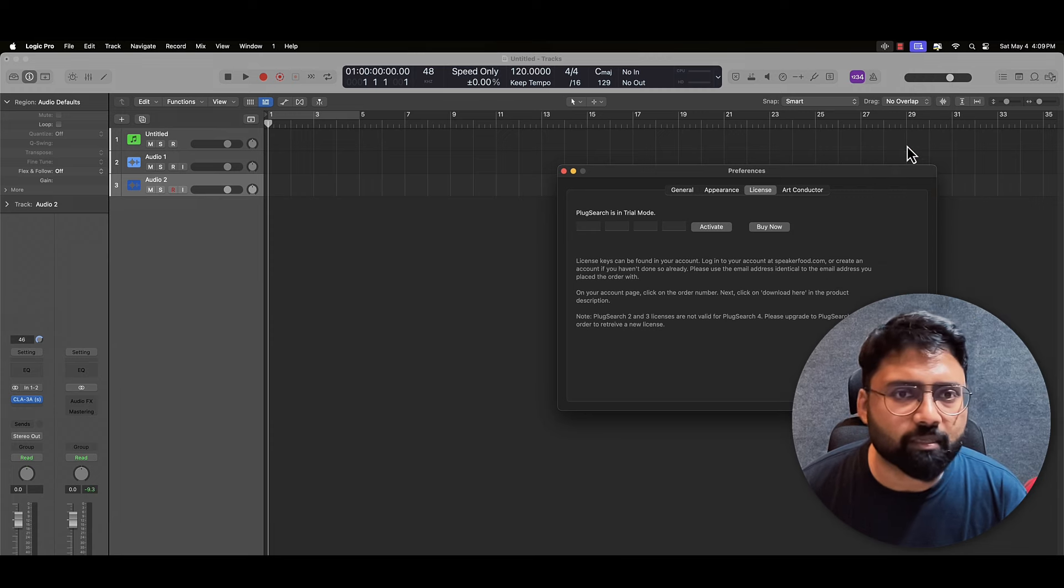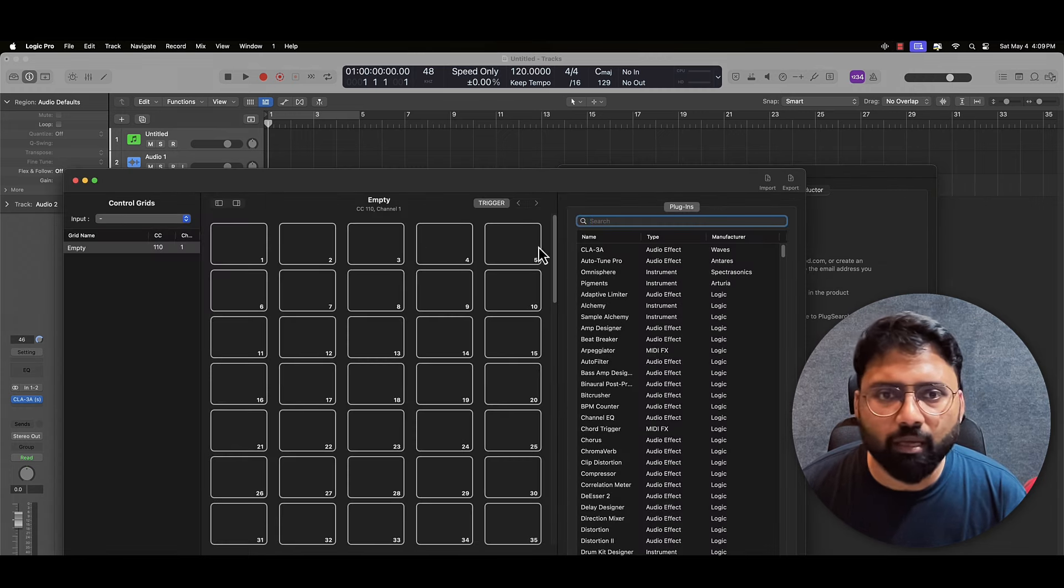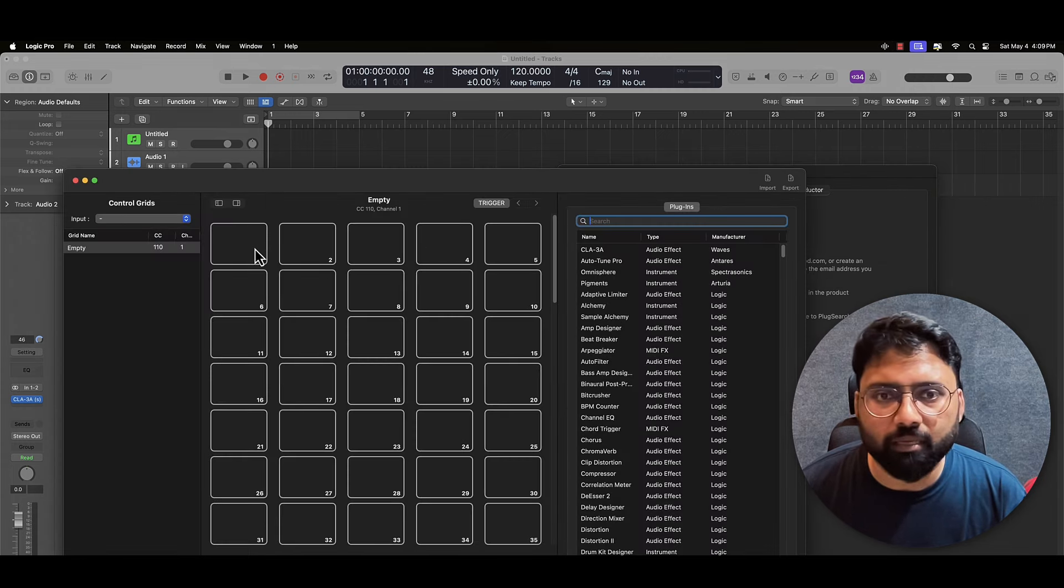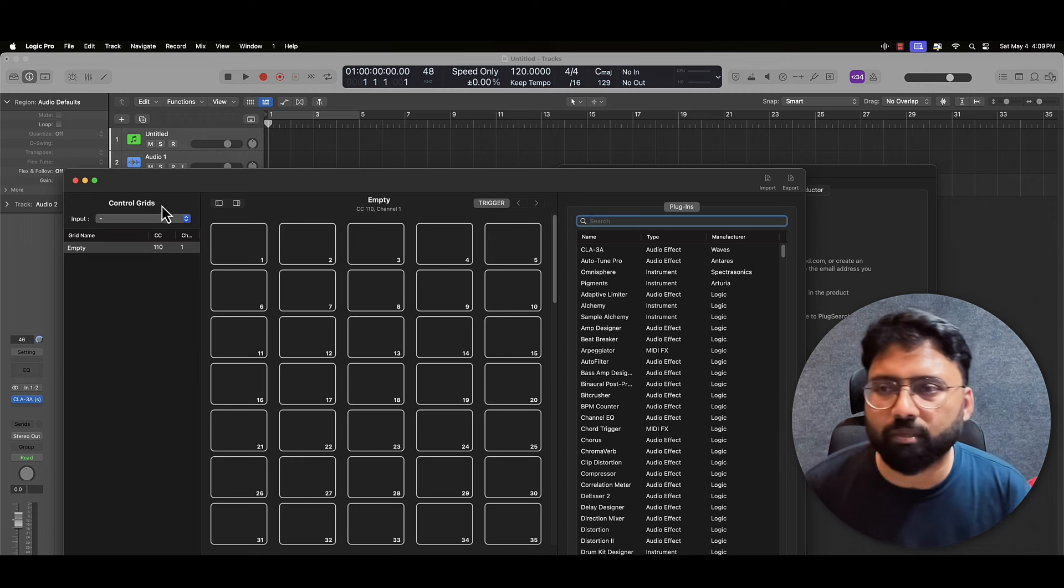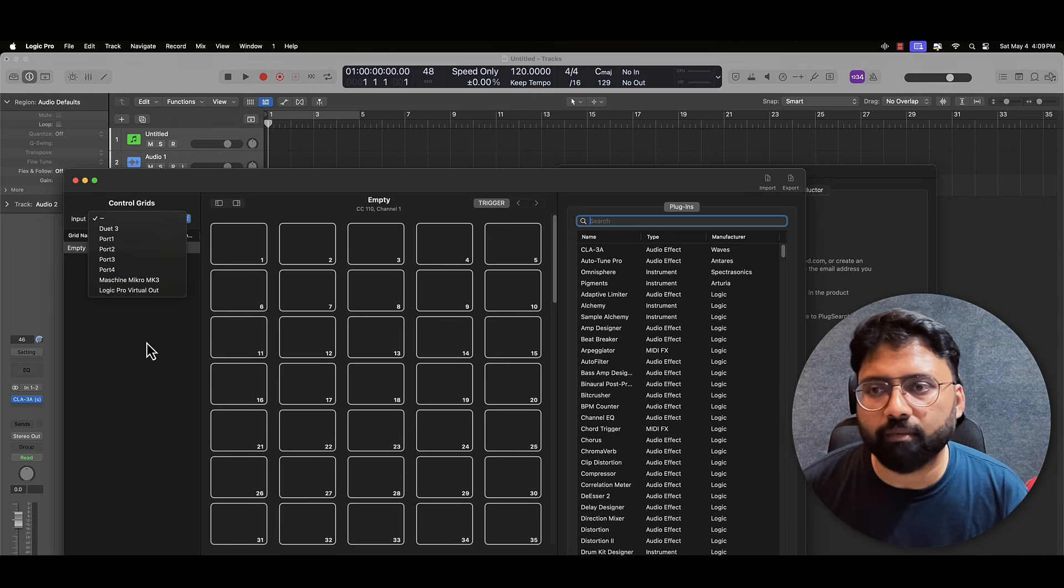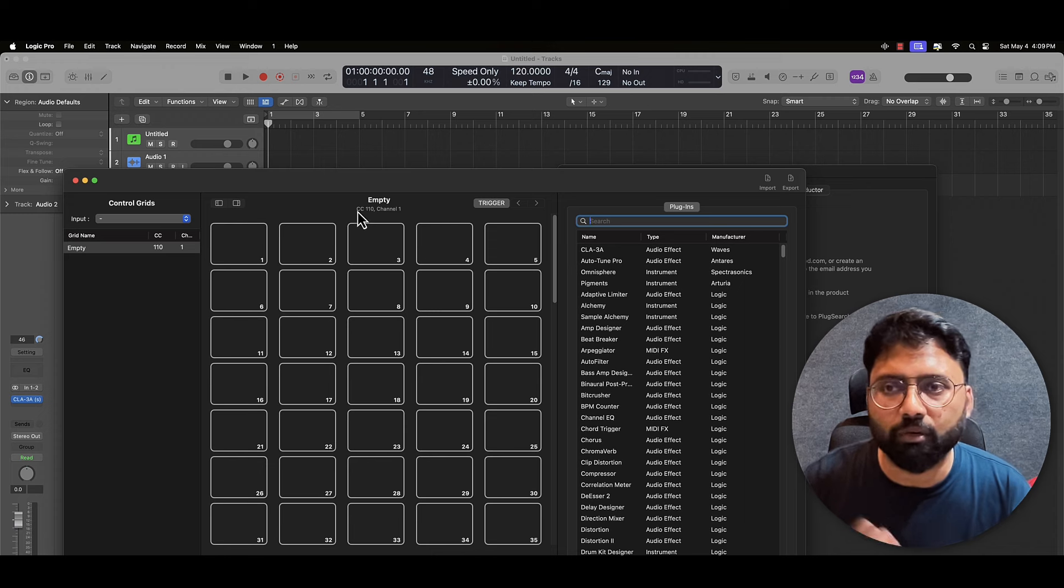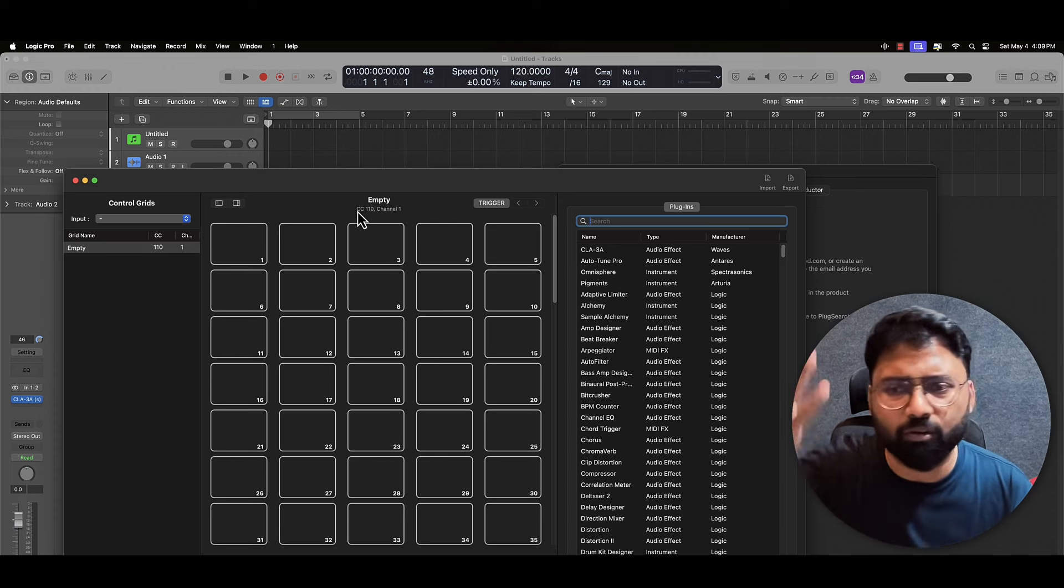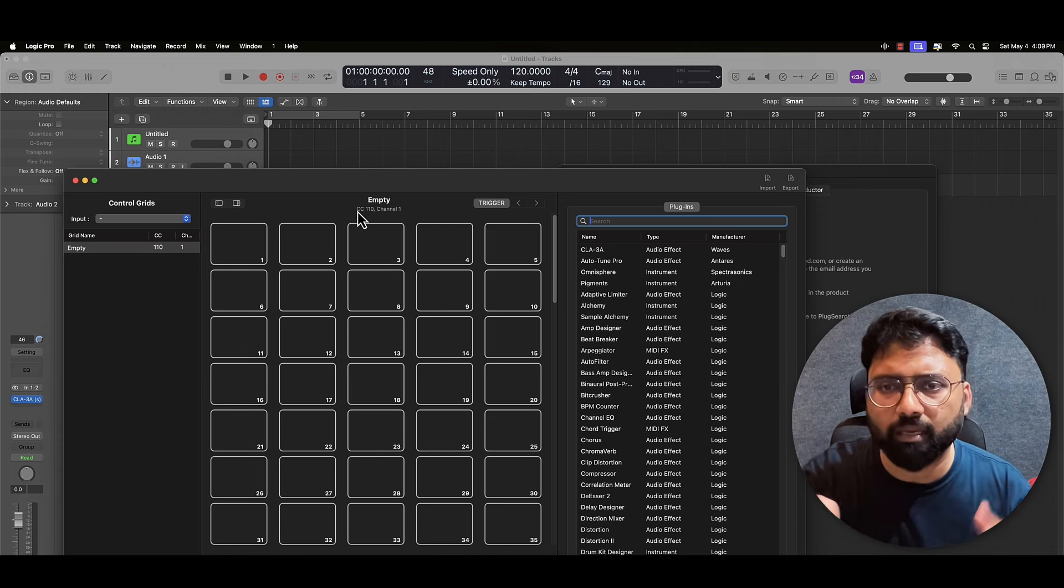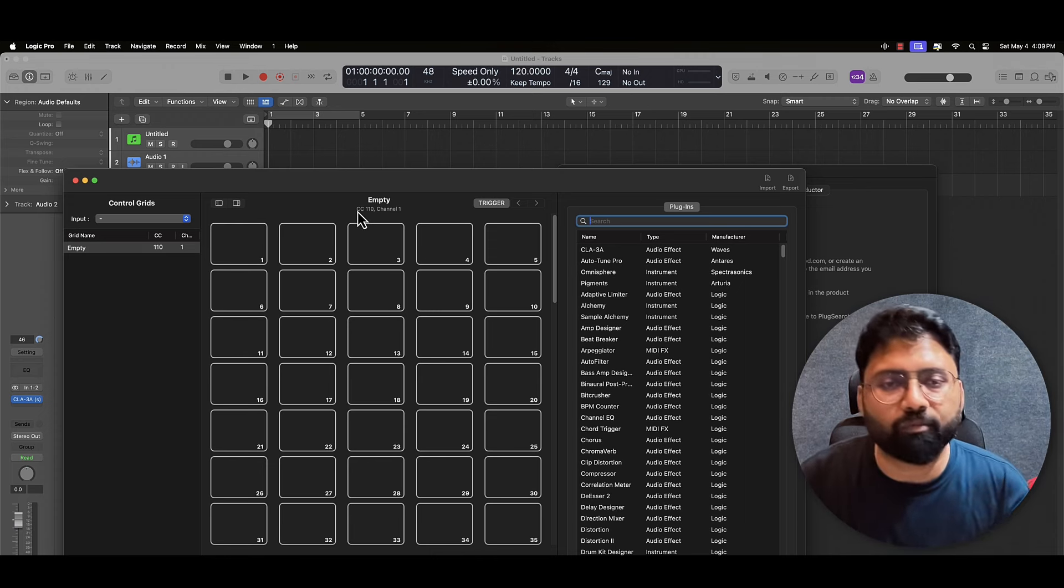There is this control grids where you can custom map plugins, and it can trigger any CC parameter, MIDI keyboard, or control surface from where you want to trigger this control grid, and whatever plugin or set of plugins that you have to insert.